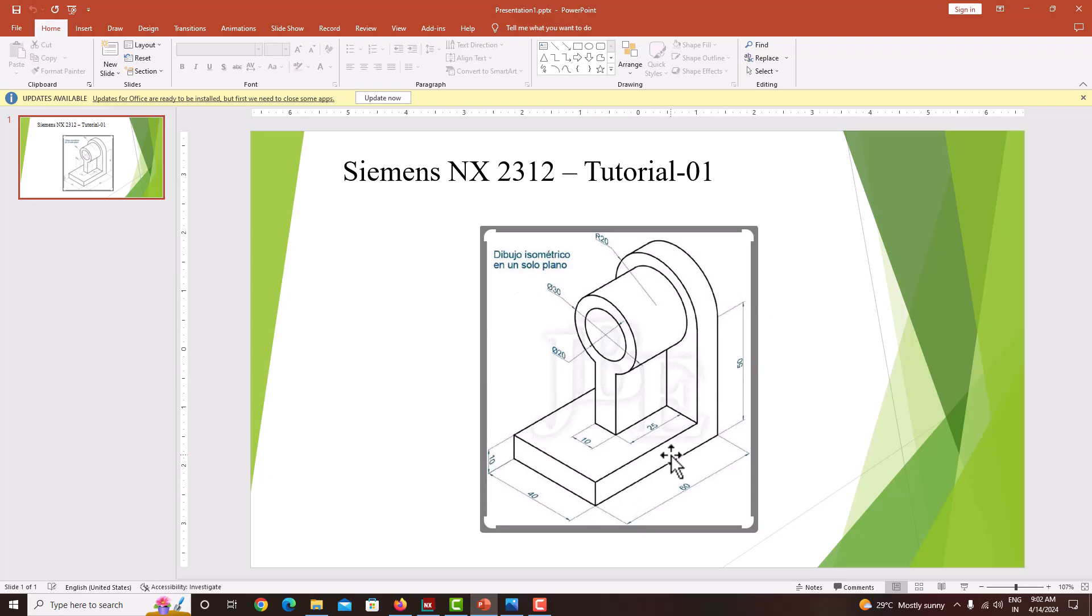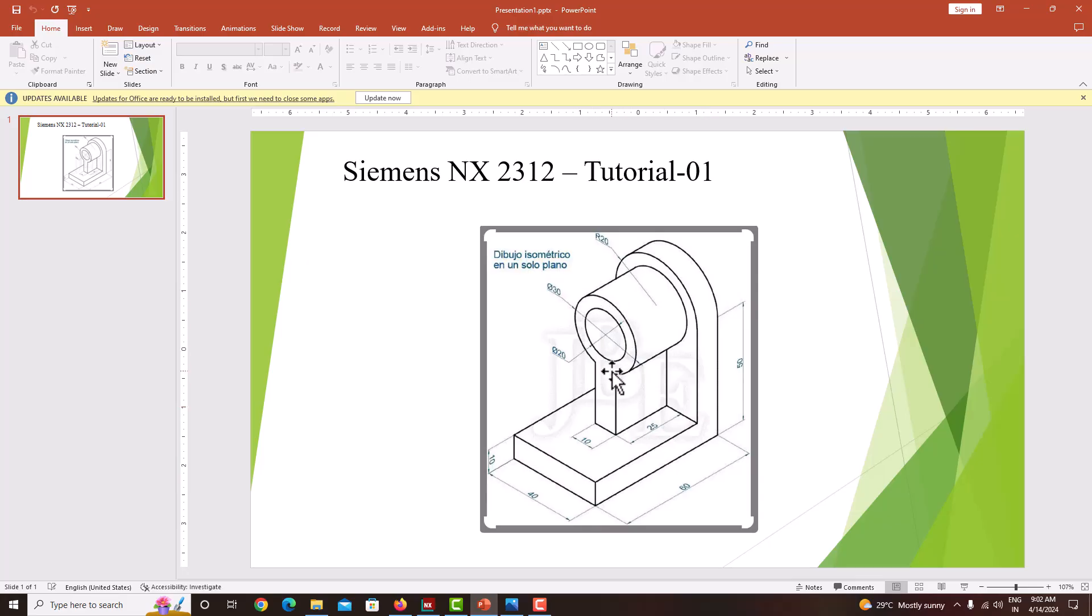While modeling this component, first do the material addition feature, then go for the material removal feature. First, I will start with the base plate, then this vertical plate. After modeling these two plates, I will create this cylinder, then this support plate. After modeling all the material addition features, then I will go for the hole with the diameter of 20. Now we will learn step by step how to model this component using NX.